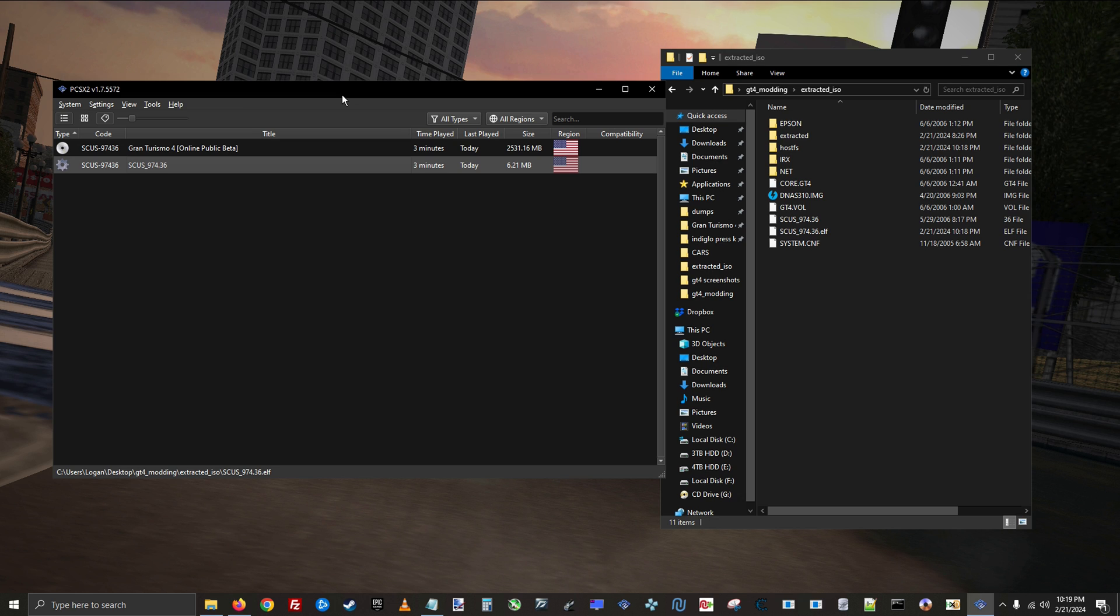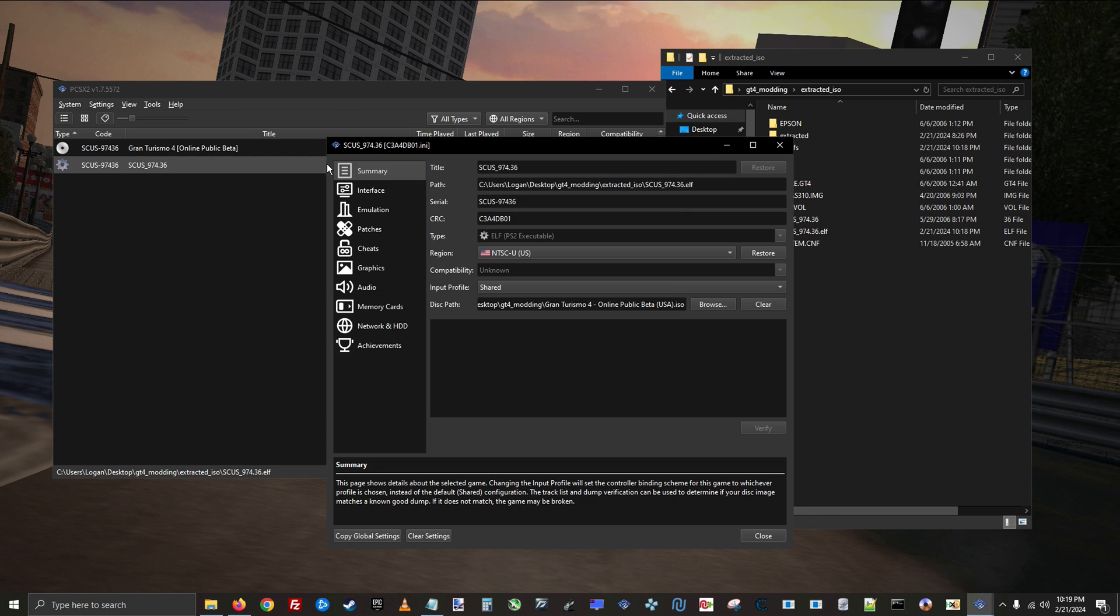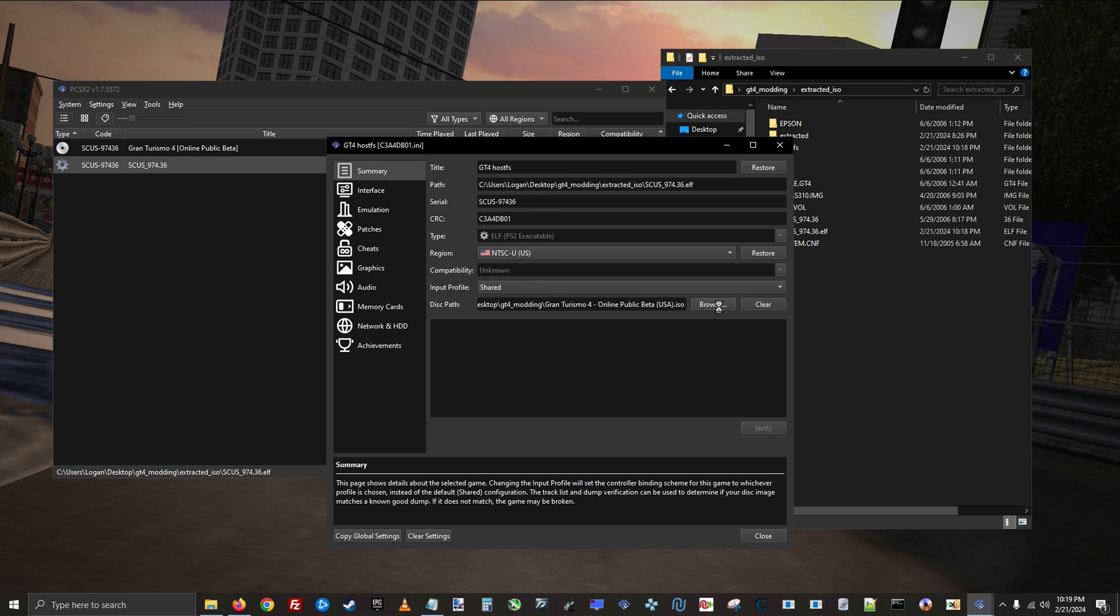Now we need to right click it and go to properties. From here we need to do three things: first change the title to something recognizable, then set the disk path. Set this to your ISO intended for modding.